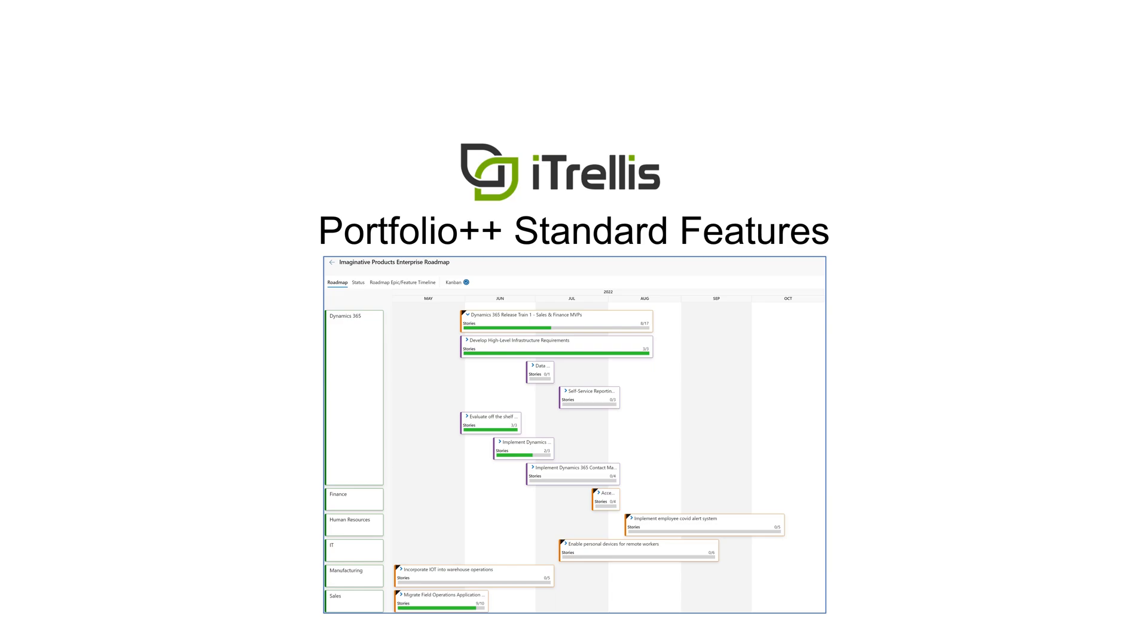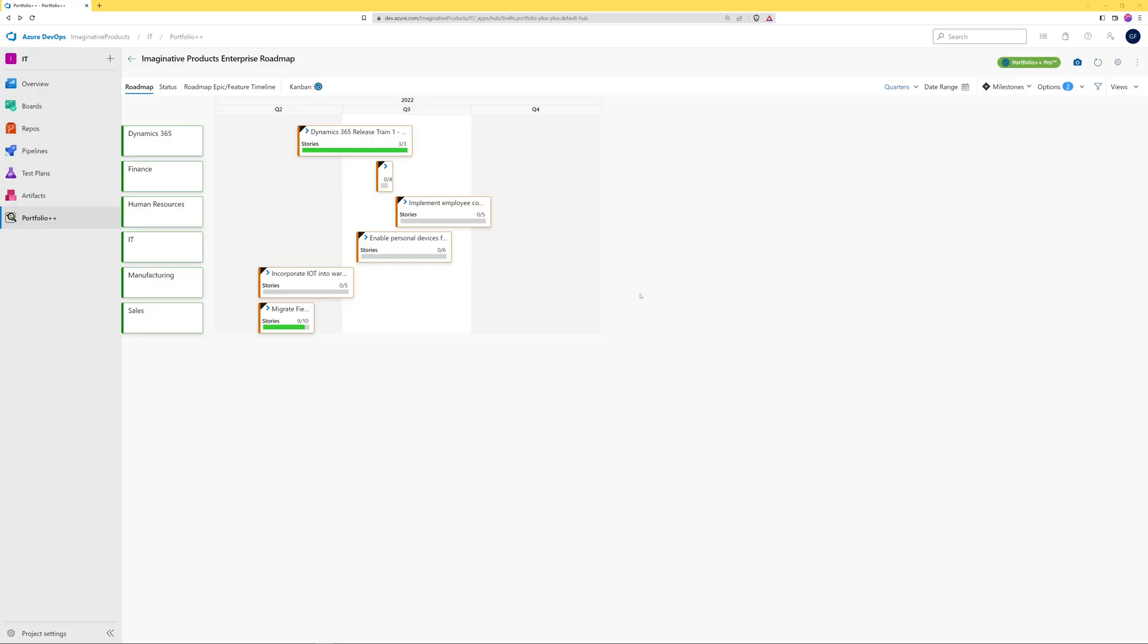If you need information about how to create a roadmap, see this video available on our channel. Using a previously created roadmap, let's first look at the roadmap settings.